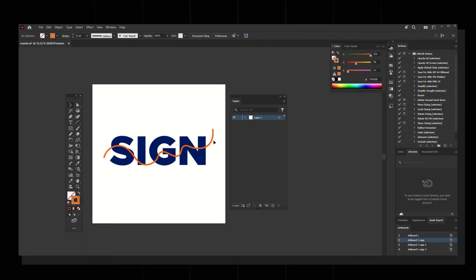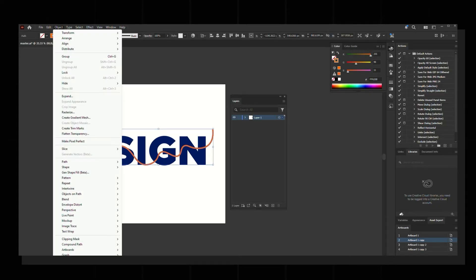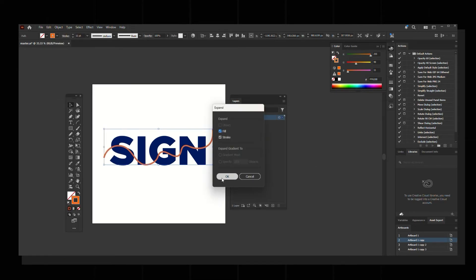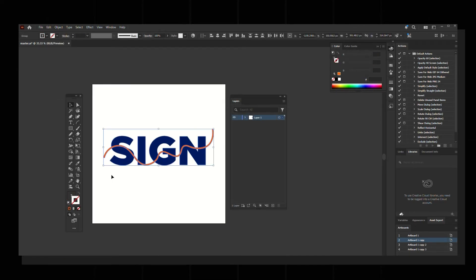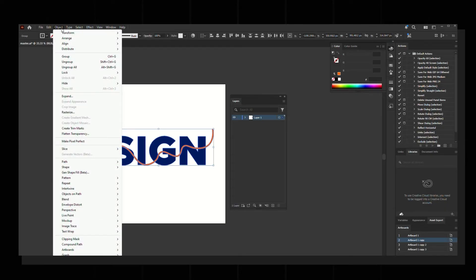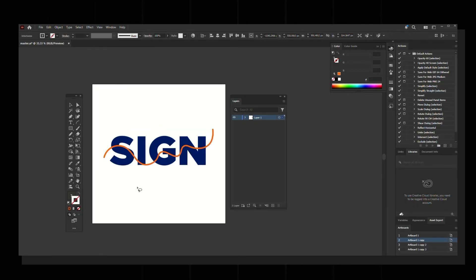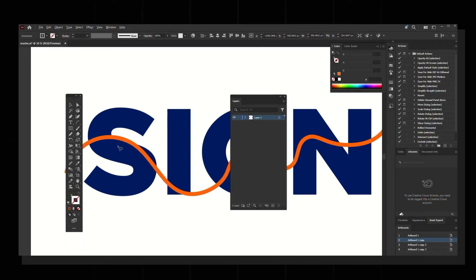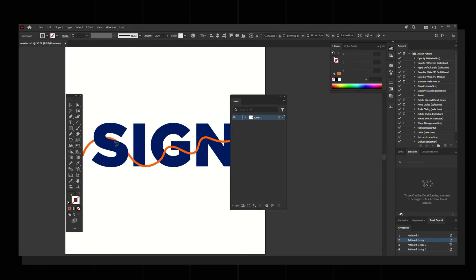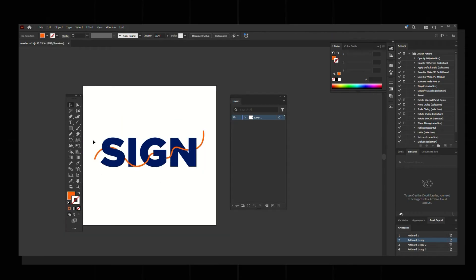The curve is drawn. Keep the effect by selecting the stroke, going to Object > Expand. Then select both the text and stroke, go to Object and select Intertwine, and click Make. When you zoom in and click on it, the stroke goes behind the letters — that's how you achieve the effect of the stroke passing through the letters.